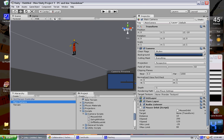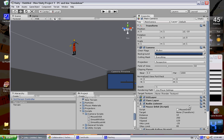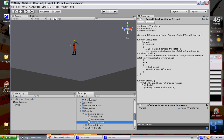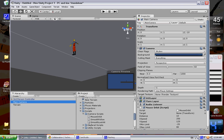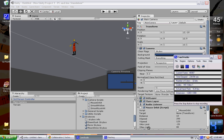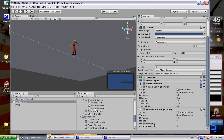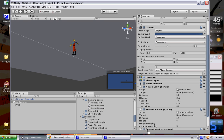That also brings up the other camera scripts. So Mouse Orbit, along with that, comes Smooth Follow and Smooth Look At. I'm going to go ahead and add those as well, because as the name kind of suggests, it just makes everything a little bit smoother. This recording program is making everything flip out. Now we have Smooth Look At, Smooth Follow, and Mouse Orbit.